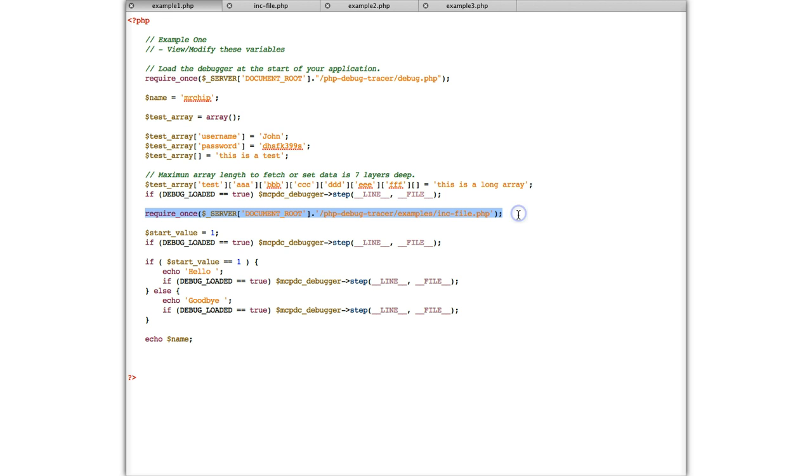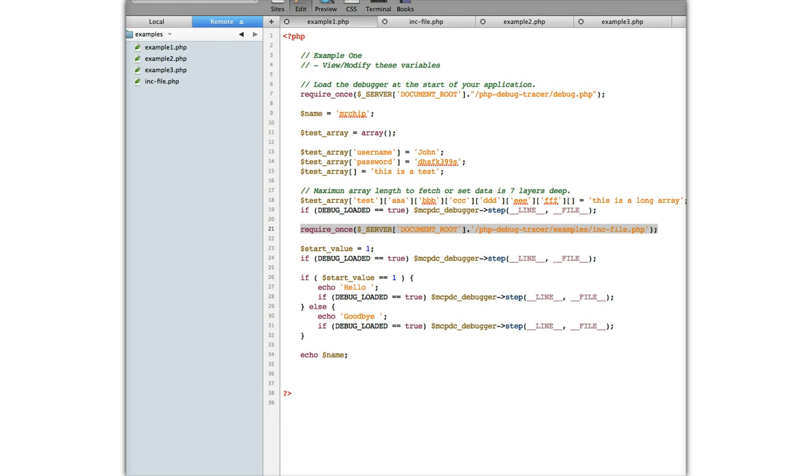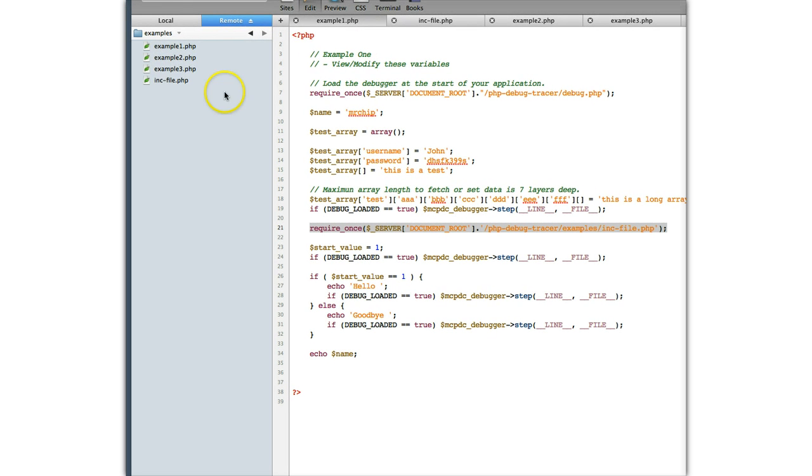And here, this actually includes a file. Now if you actually check, I actually have these files in the server. So if you see, I've got example 1, example 2, example 3, an include file.